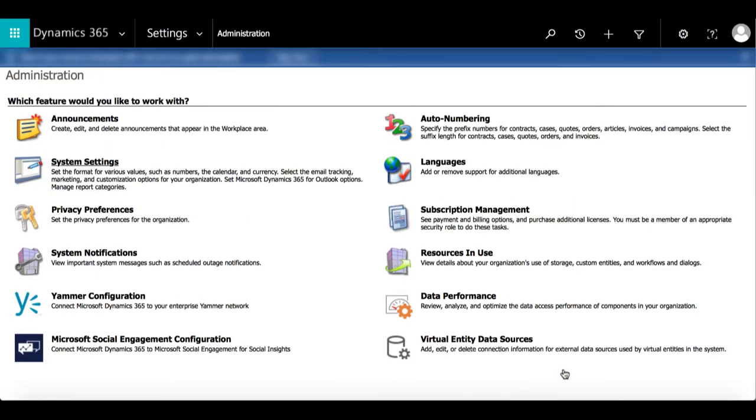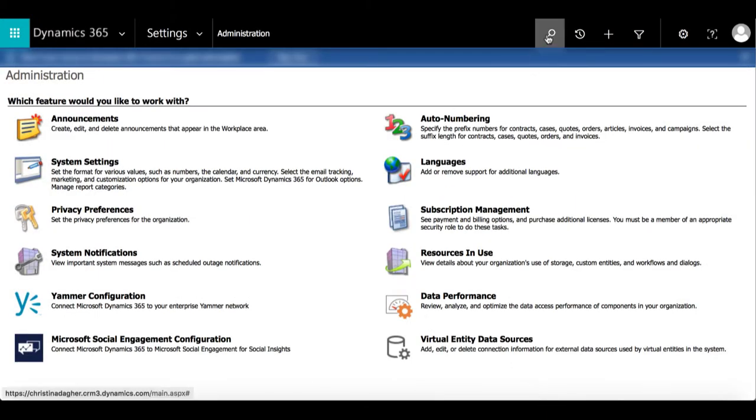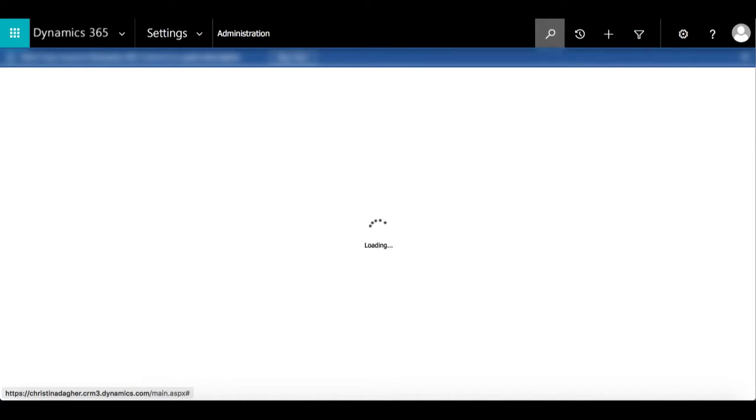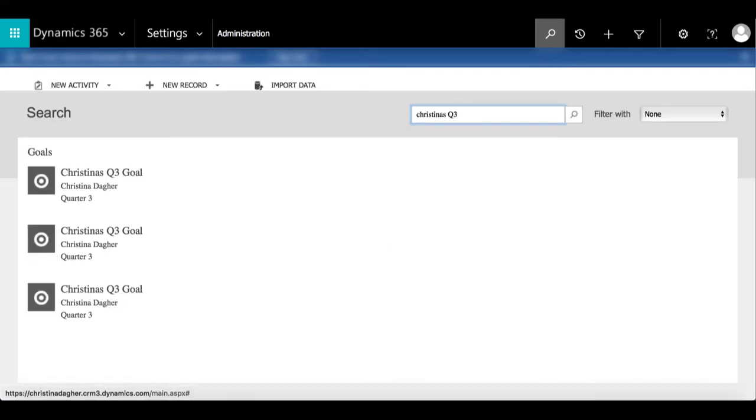So now that I've added the goal entity, let's see what happens when I search for Christina's Q3 goal. Now we can see the results for this search and that is how to change your search bar entities.